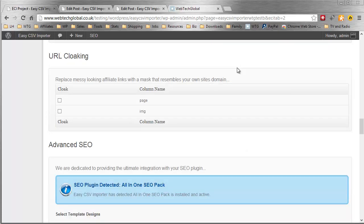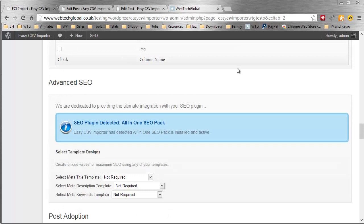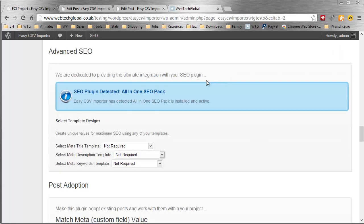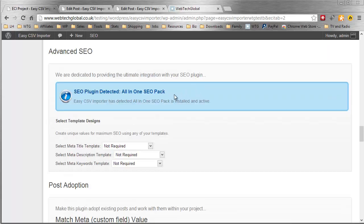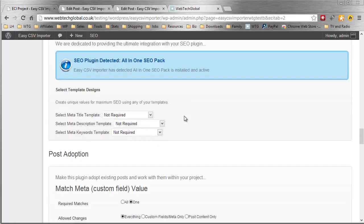URL cloaking. We can hide the messy affiliate URLs and make them look like local URLs that show your domain. Here we have advanced SEO. I think a lot more will appear in there soon but right now we can select templates again for populating SEO values.